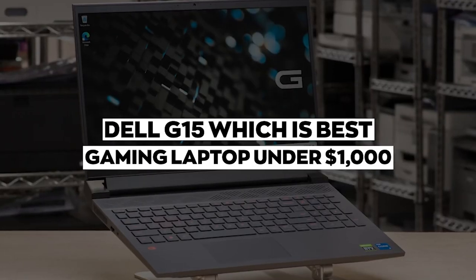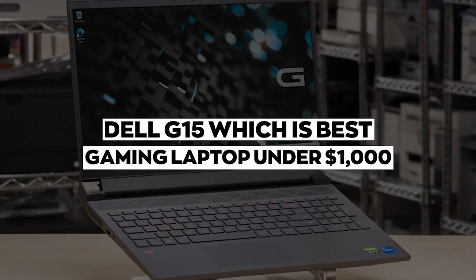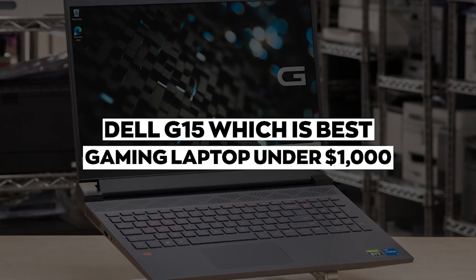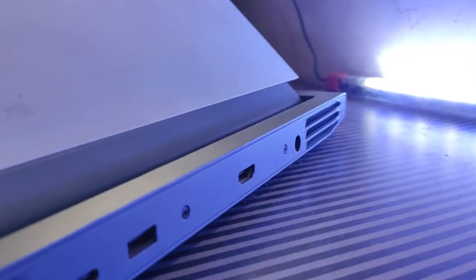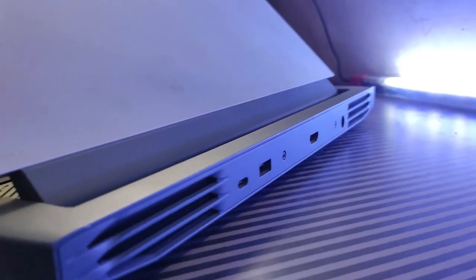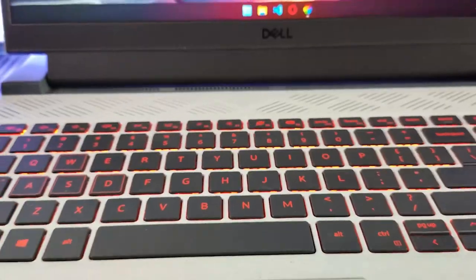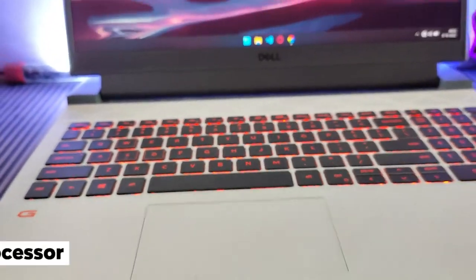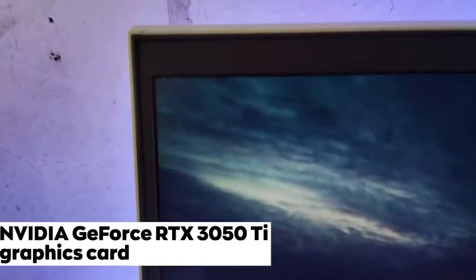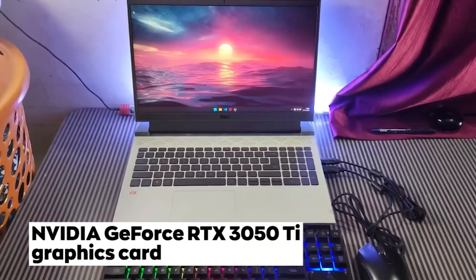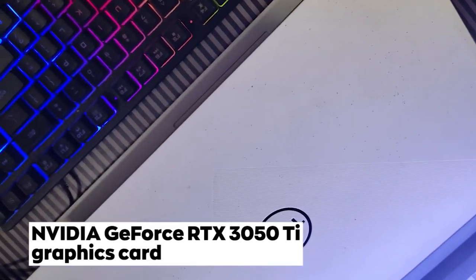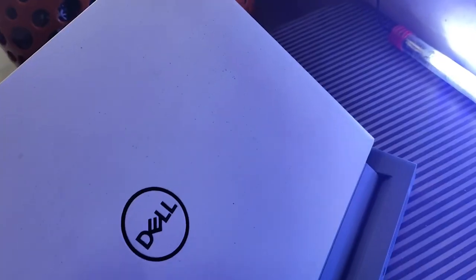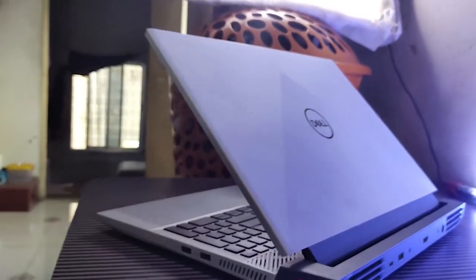Number 5 is the Dell G15, which is the best gaming laptop under $1,000. Are you in the market for a new gaming laptop but don't want to break the bank at all? The Dell G15, with its powerful AMD Ryzen 7 processor and an NVIDIA GeForce RTX 3050 Ti graphics card, the Dell G15 can handle even the most demanding games with ease.